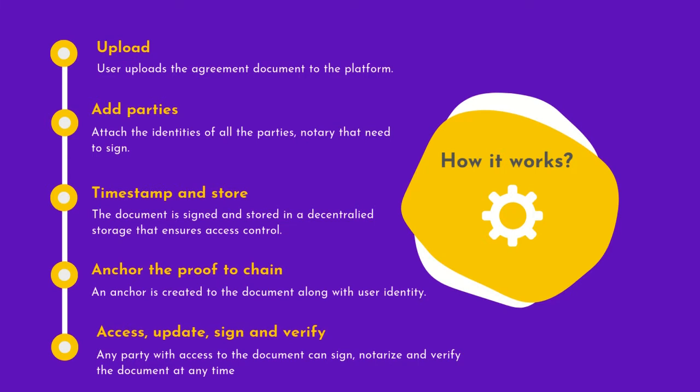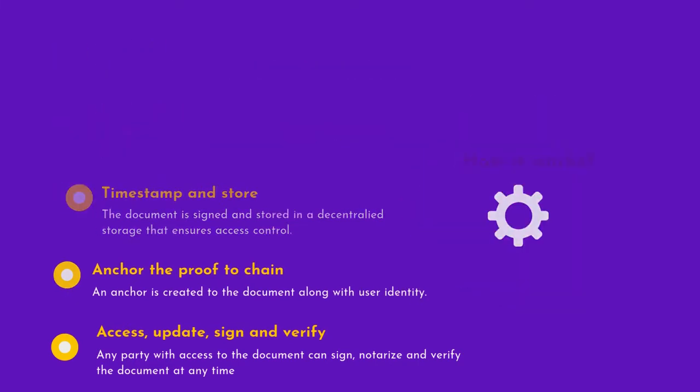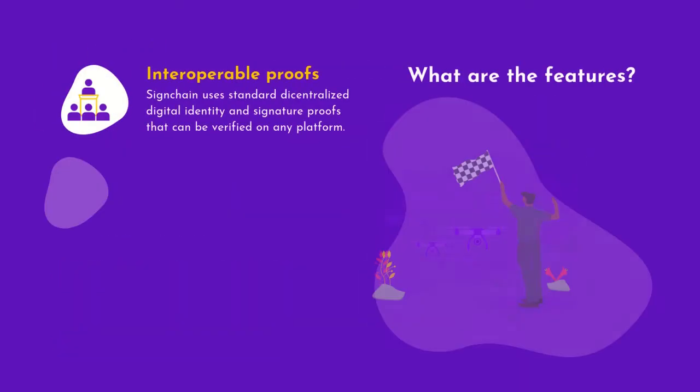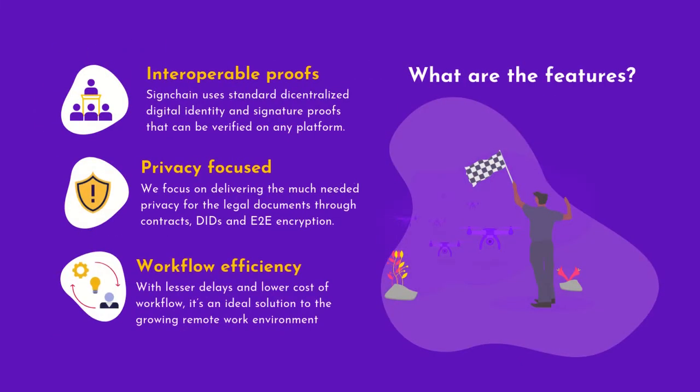It provides privacy with the help of end-to-end encryption and DIDs, lower delay, and lower cost. The workflow is efficient.